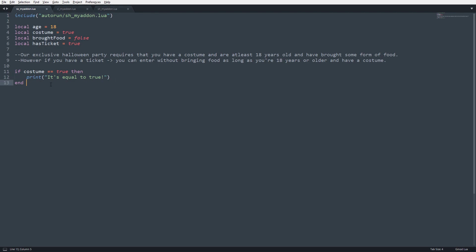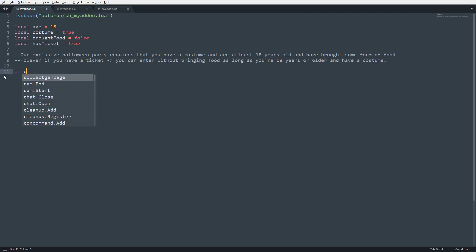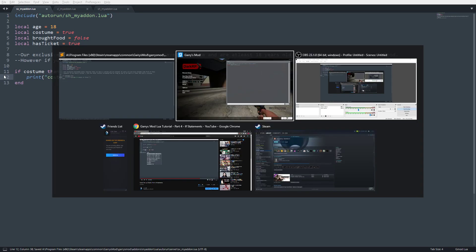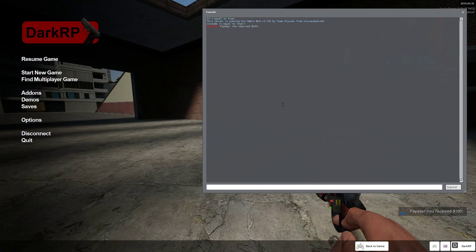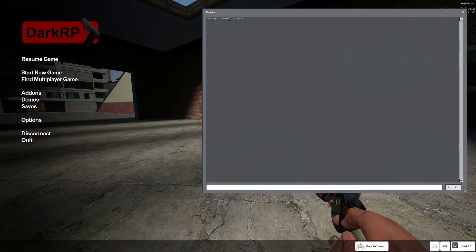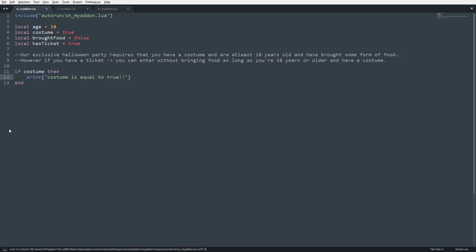So this is typically how you would write an if statement and that's totally okay. So I'm going to go ahead and delete this now and I'm going to write if costume then and print costume is equal to true. We'll do two exclamation points. So you can see, pardon me, let me clear this. Costume is equal to true, but we didn't do an actual comparison between the variable and the value of true.